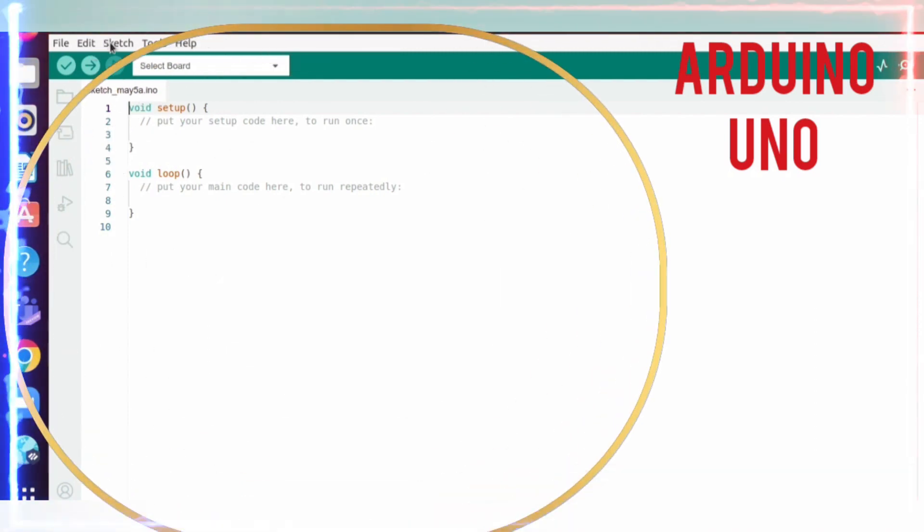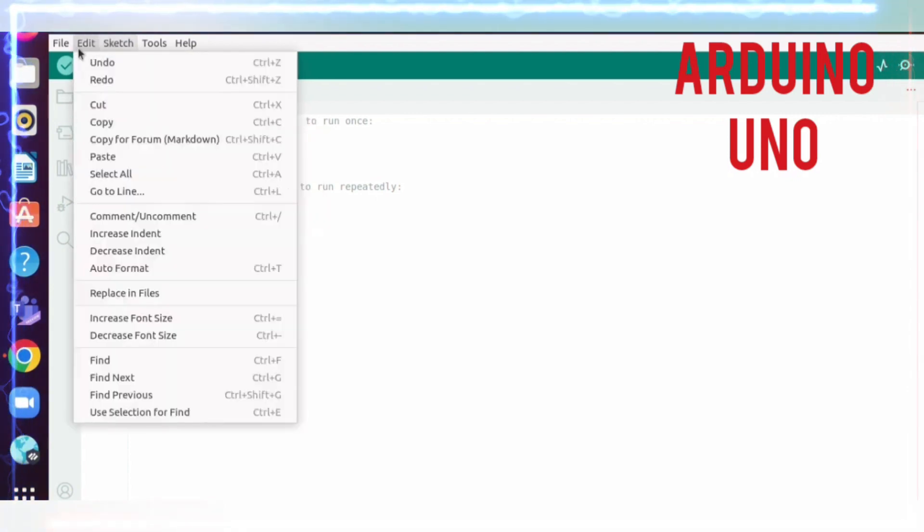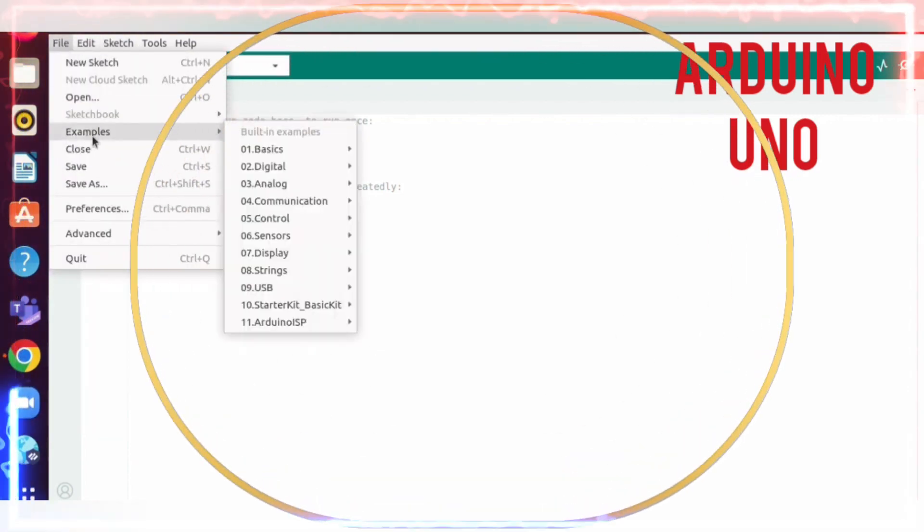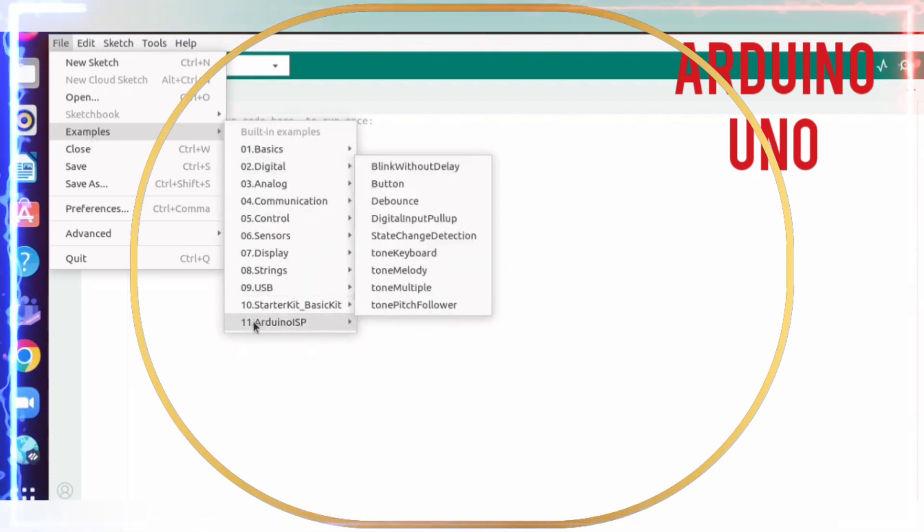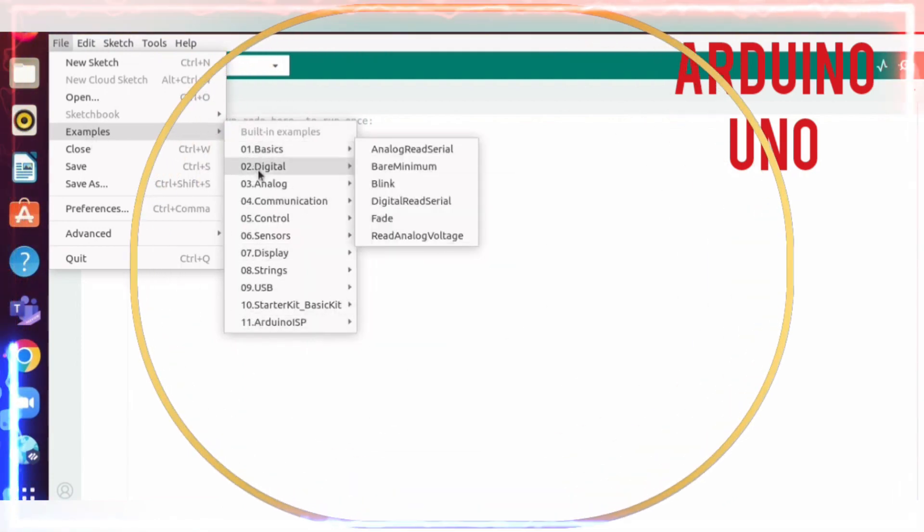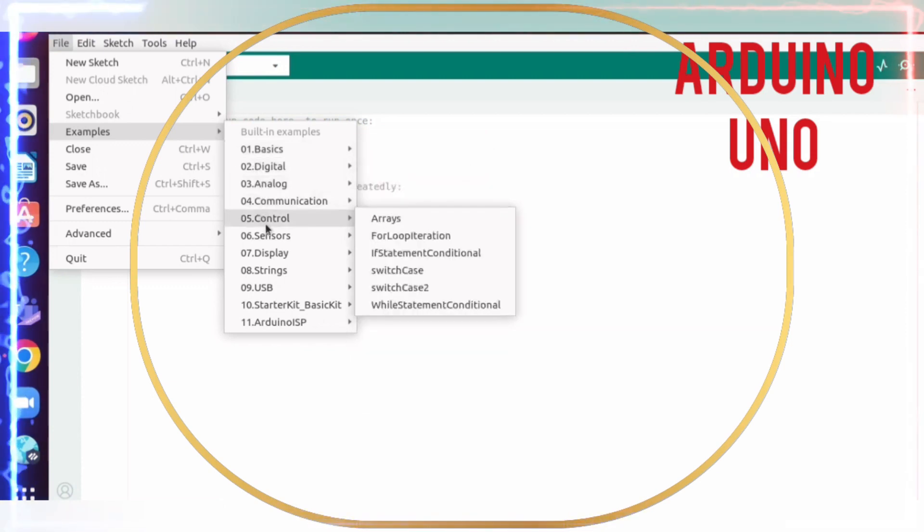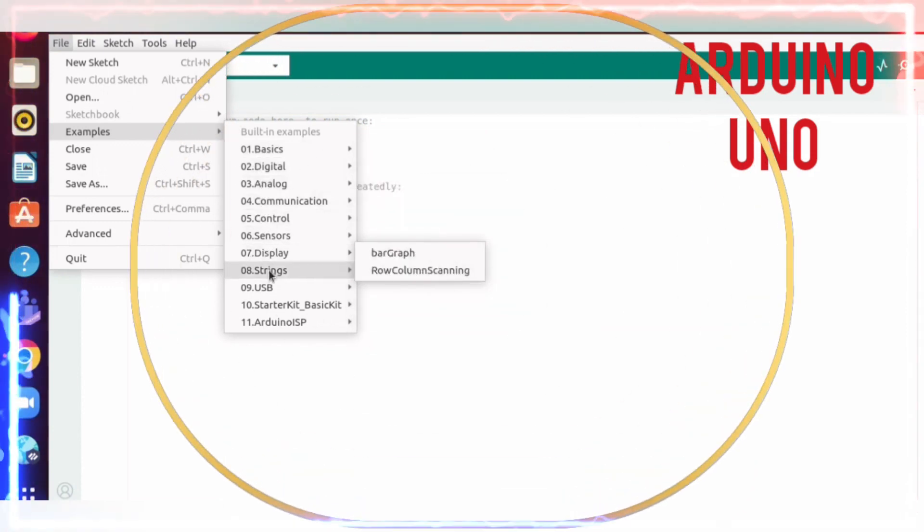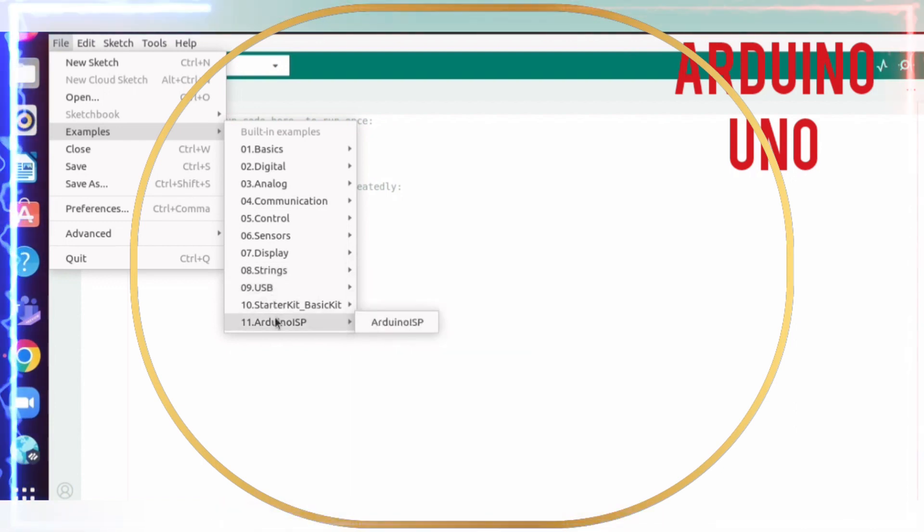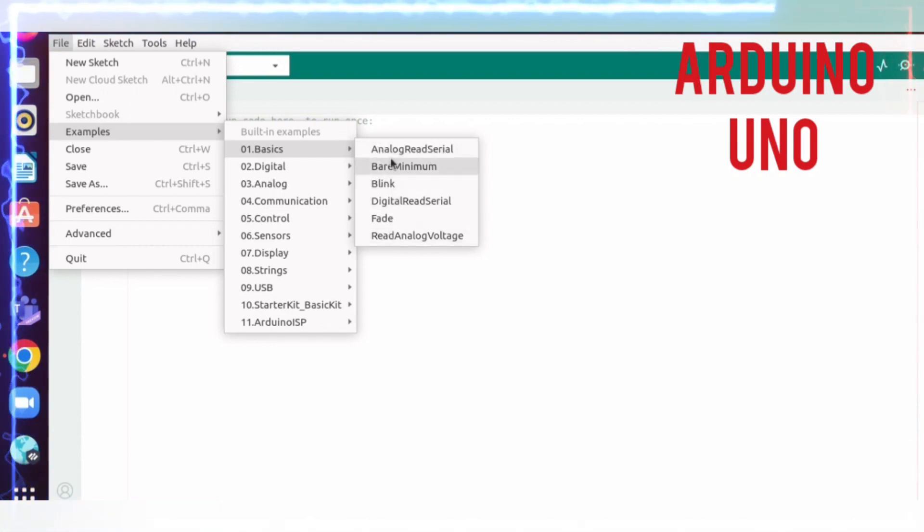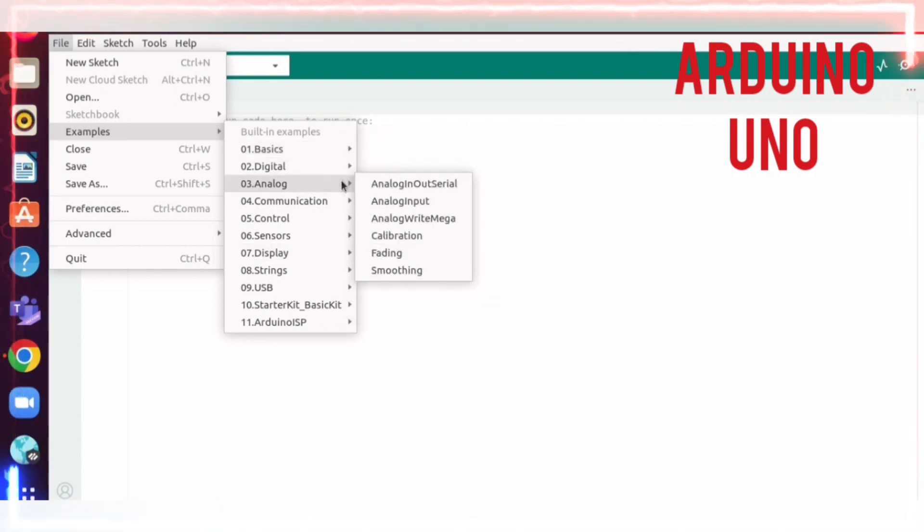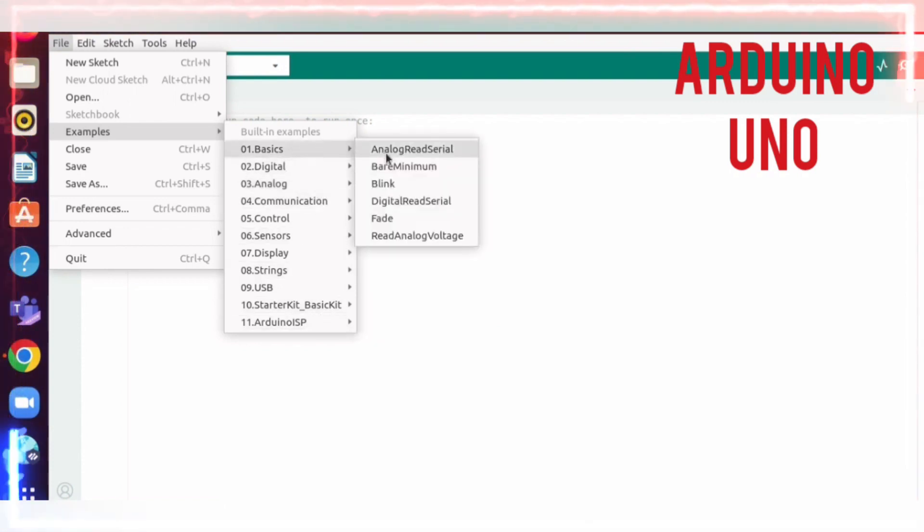Now let's go to File, and you can see Examples. There are 11 categories: Basics, Digital, Analog, Communication, Control, Sensors, Display, Strings, USB, Starter Kit, and Arduino ISP. In Basics, there are various examples, in Digital there are various examples, in Analog there are various examples, and so on. Now let's open a simple program like Blink.